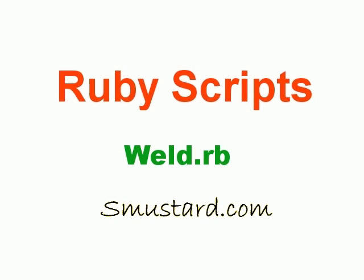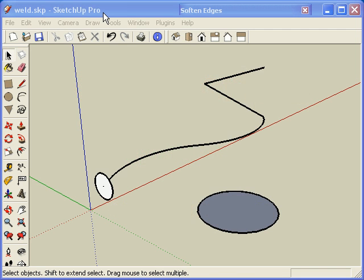In this segment of the Ruby script videos, I'll go over the Weld Ruby, which can be found at smustard.com. What the Weld Ruby does is it joins multiple line segments and creates a single polyline. And why is that important to you?